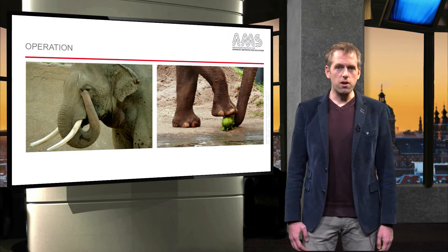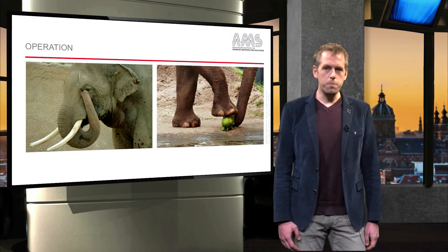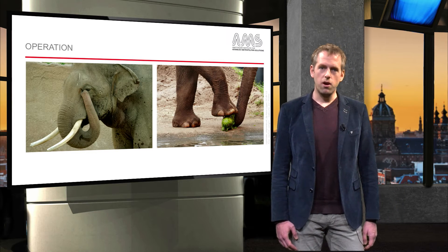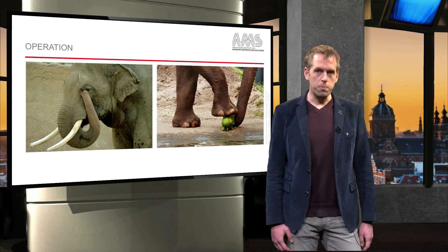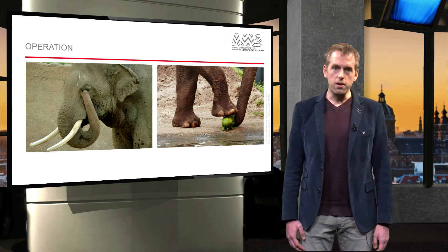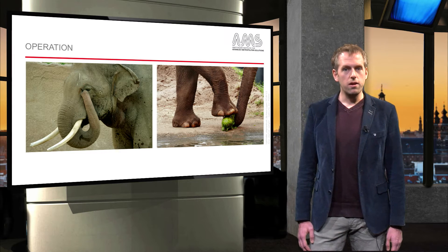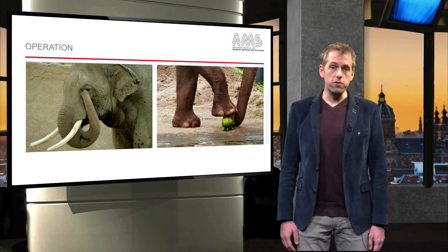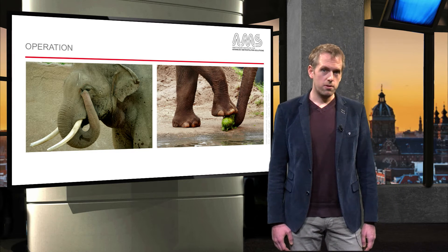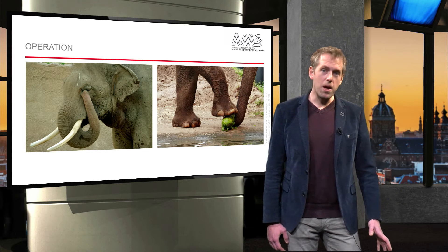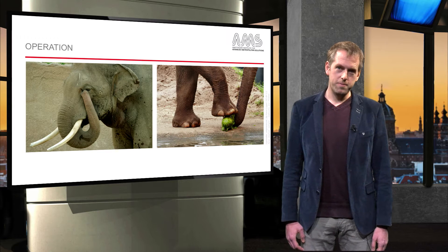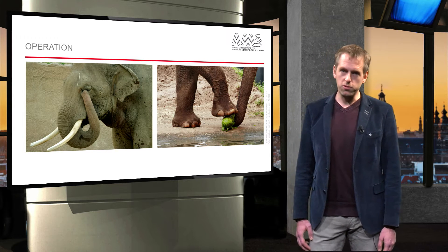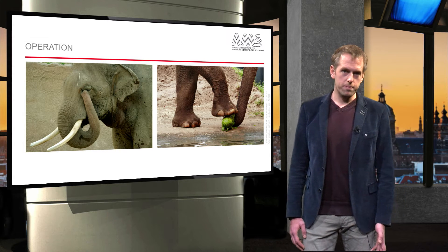Operation of the elephant depends on the needs that have to be fulfilled. For example, to clean its eye it uses its proboscis. To crack a melon, its leg is needed. Various tools are needed to operate.